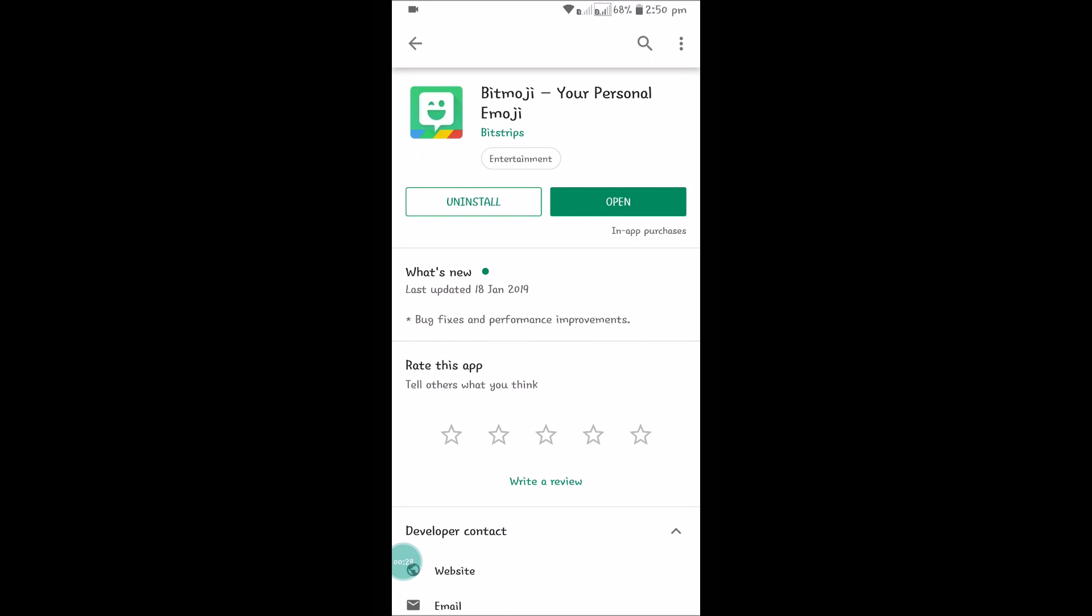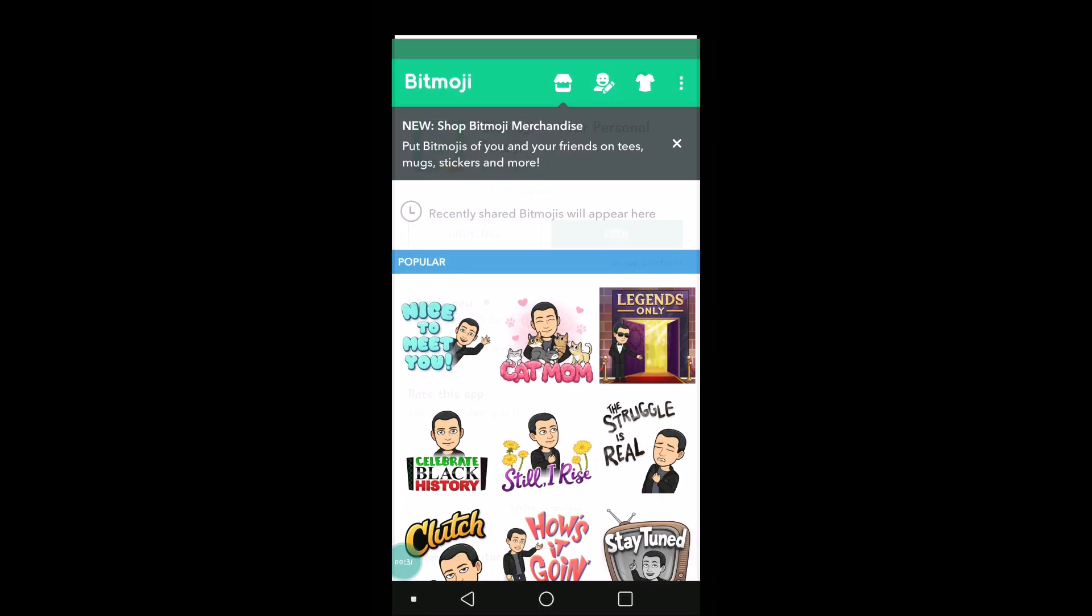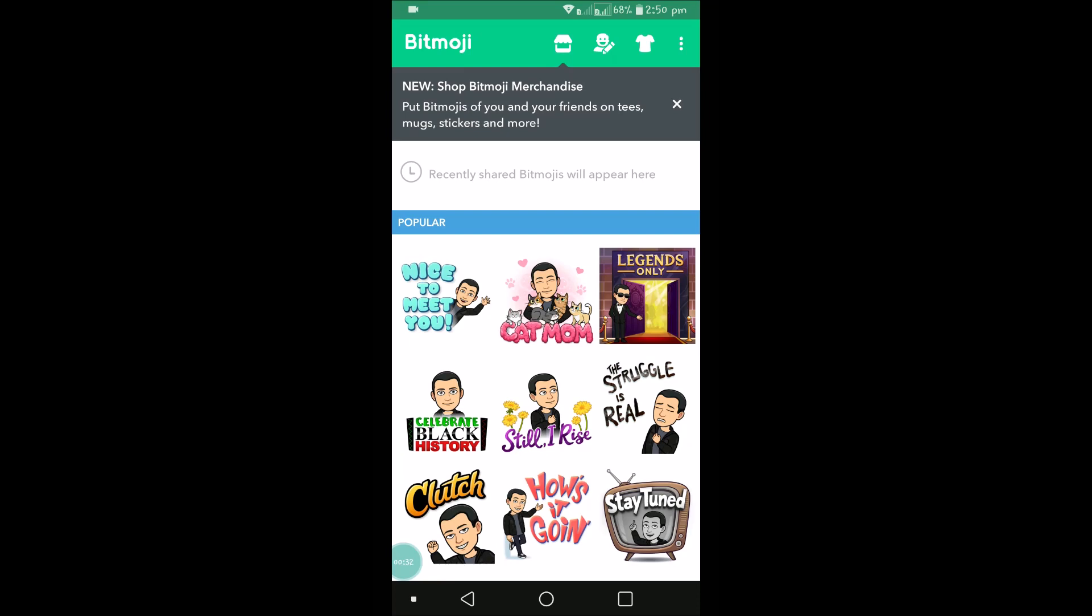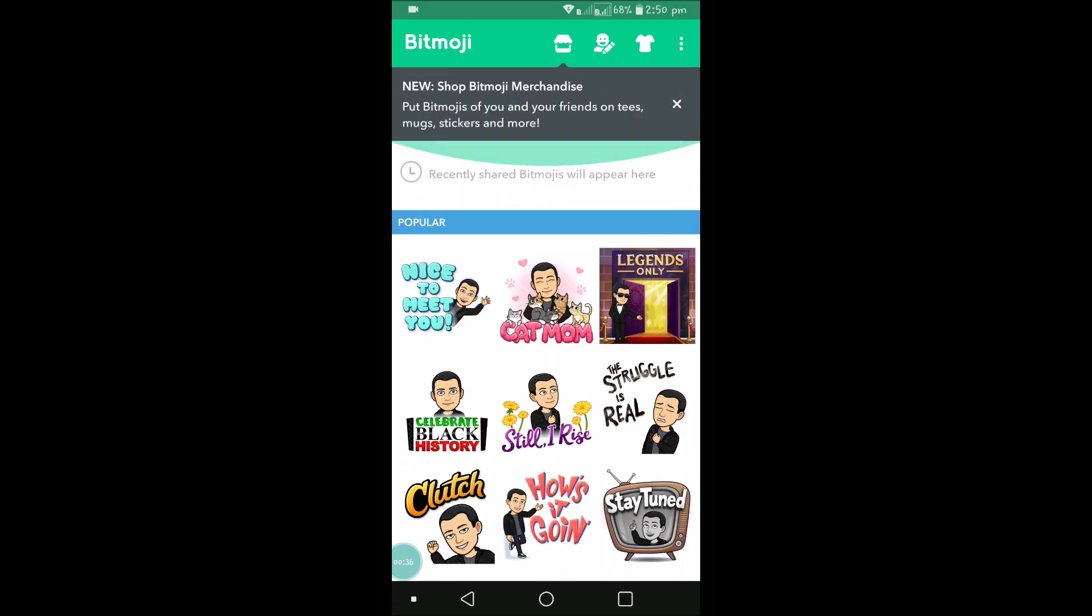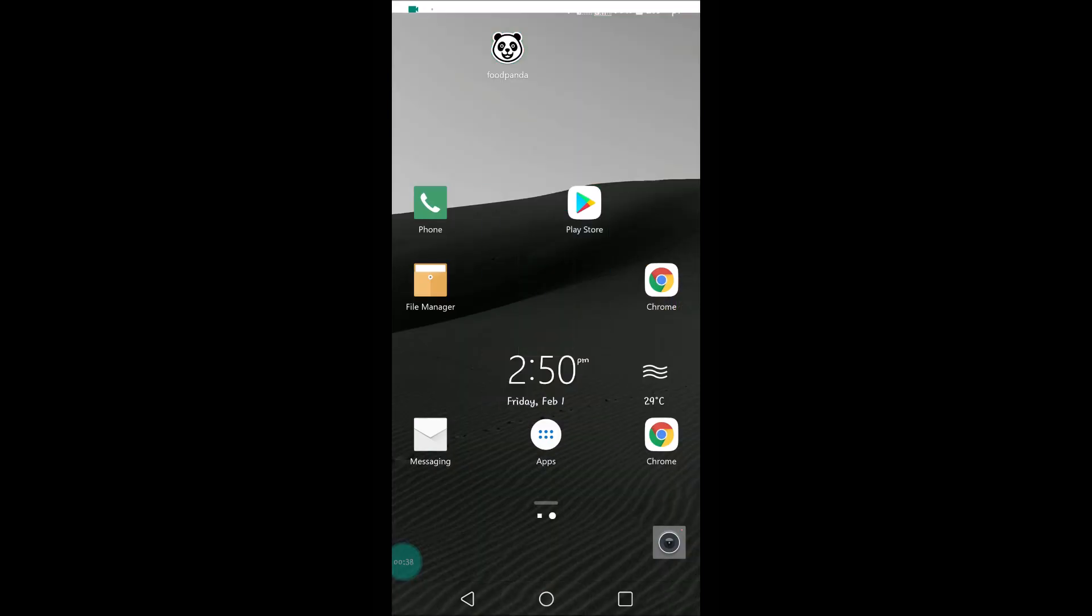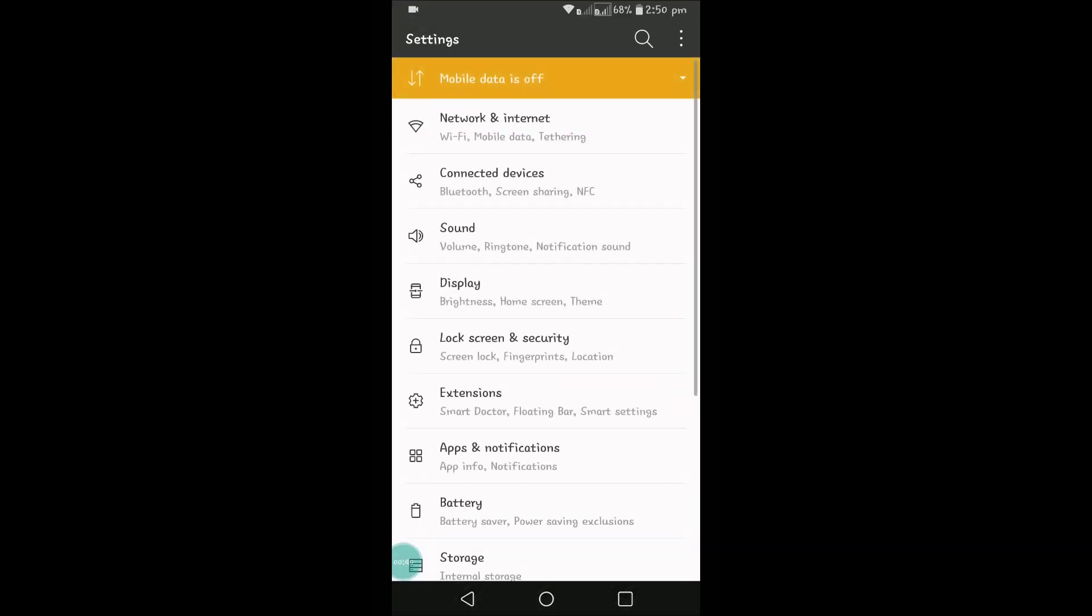First of all, if you haven't downloaded Bitmoji yet, you can download this. This is my Bitmoji application. Now I am going to include this Bitmoji stickers in the keyboard. To do that, go to your phone settings.